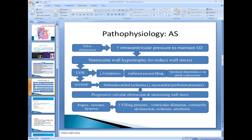Ultimately heart failure occurs, and then the symptoms of heart failure appear — most commonly breathlessness. There is increased filling pressure, ventricular irritation, and dysfunction of the ventricular muscle because of ischemia, resulting in heart failure.